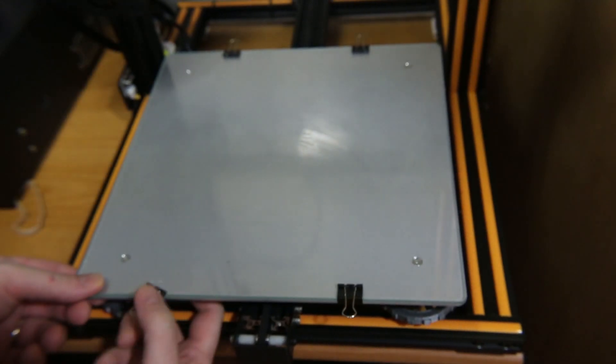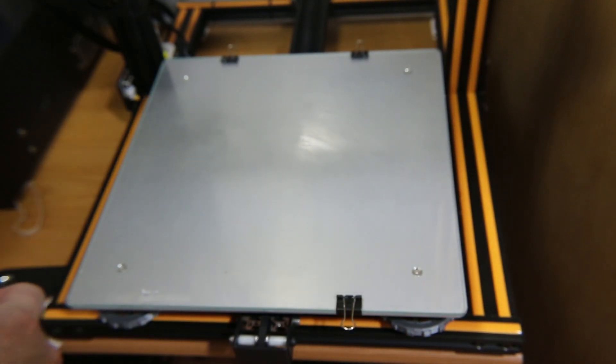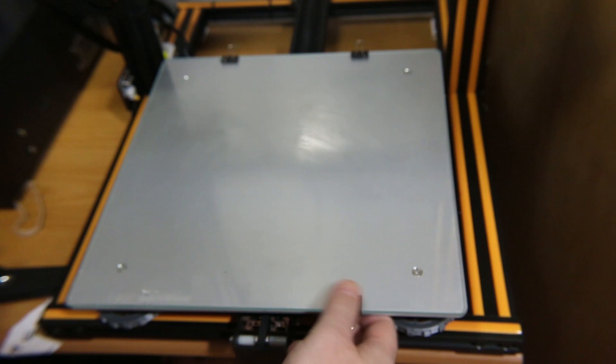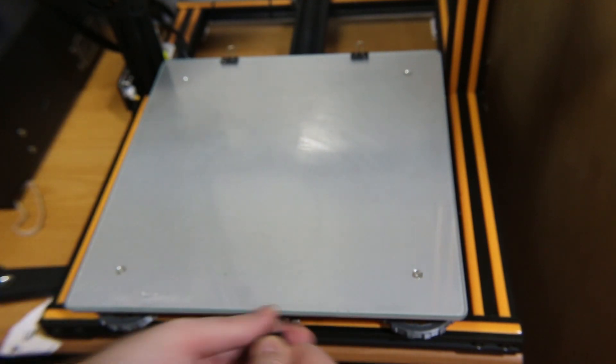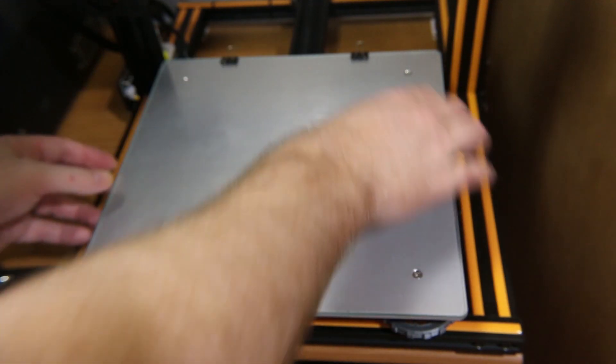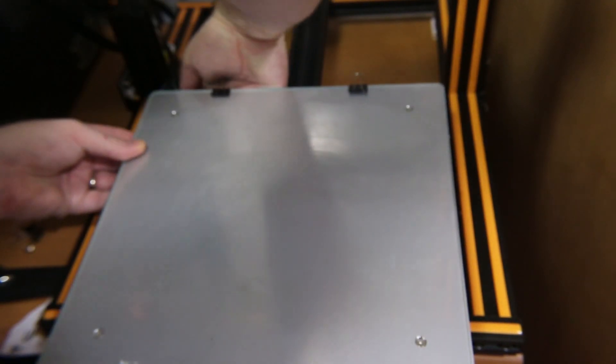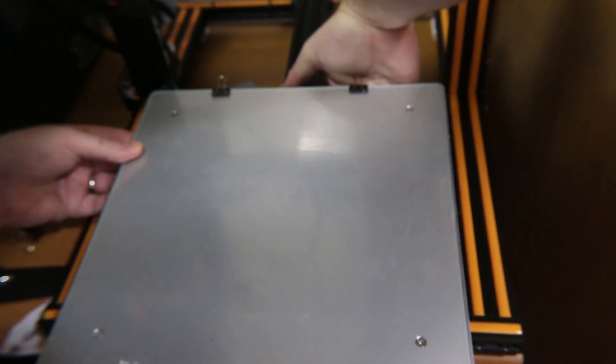So this is my CR-10. I go ahead and remove the glass from that. I just use binder clips to hold mine on and that's served me well over the years. Easy to put on, easy to remove, easy to work with.